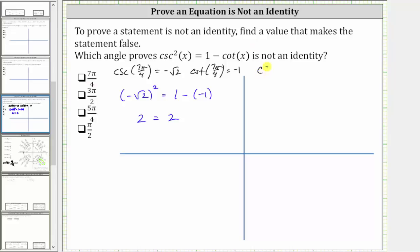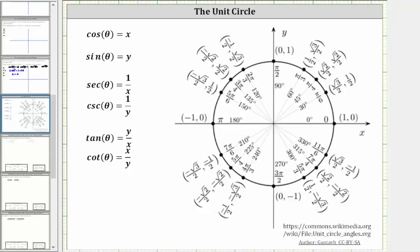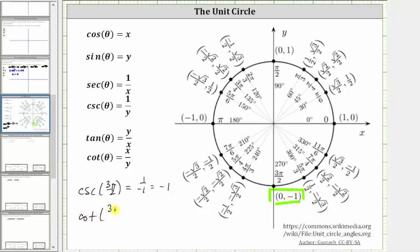We begin by determining cosecant three pi over two and cotangent three pi over two. Going back to the unit circle, the terminal side of three pi over two radians is along the negative y-axis, intersecting the unit circle at the point zero comma negative one. Therefore, cosecant three pi over two is equal to one divided by y, which is the reciprocal of y and also the reciprocal of the sine function value. One over negative one equals negative one. And then cotangent three pi over two is equal to x divided by y, which is zero divided by negative one, which is zero.